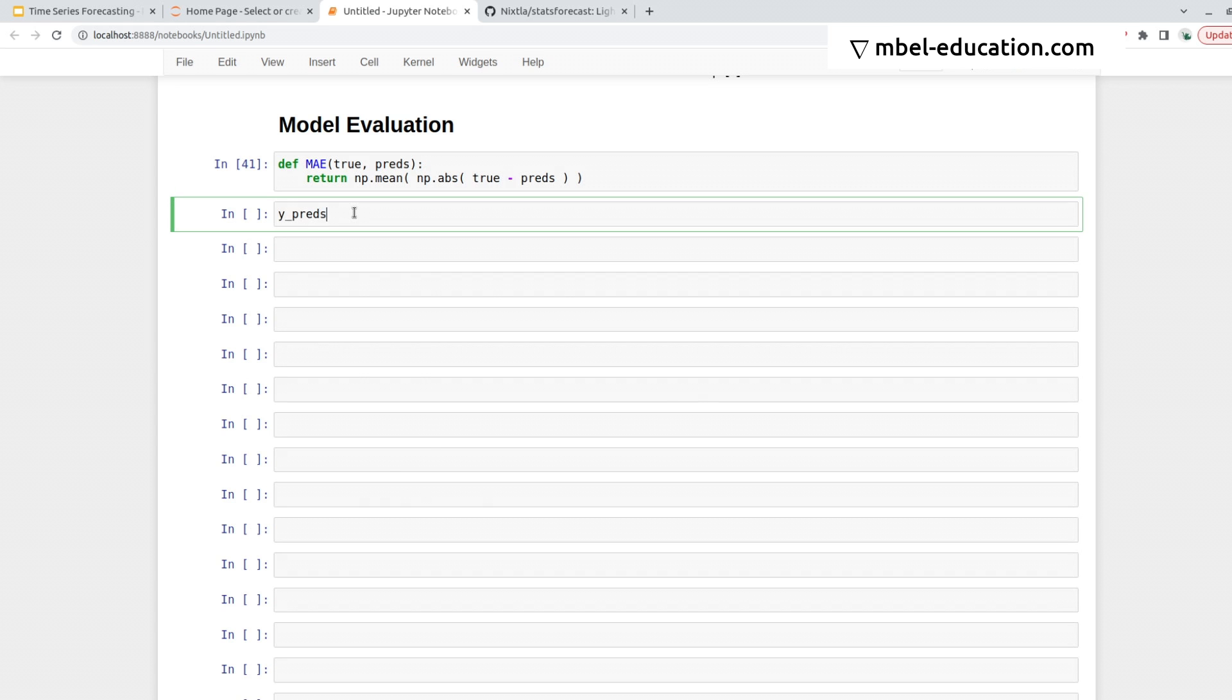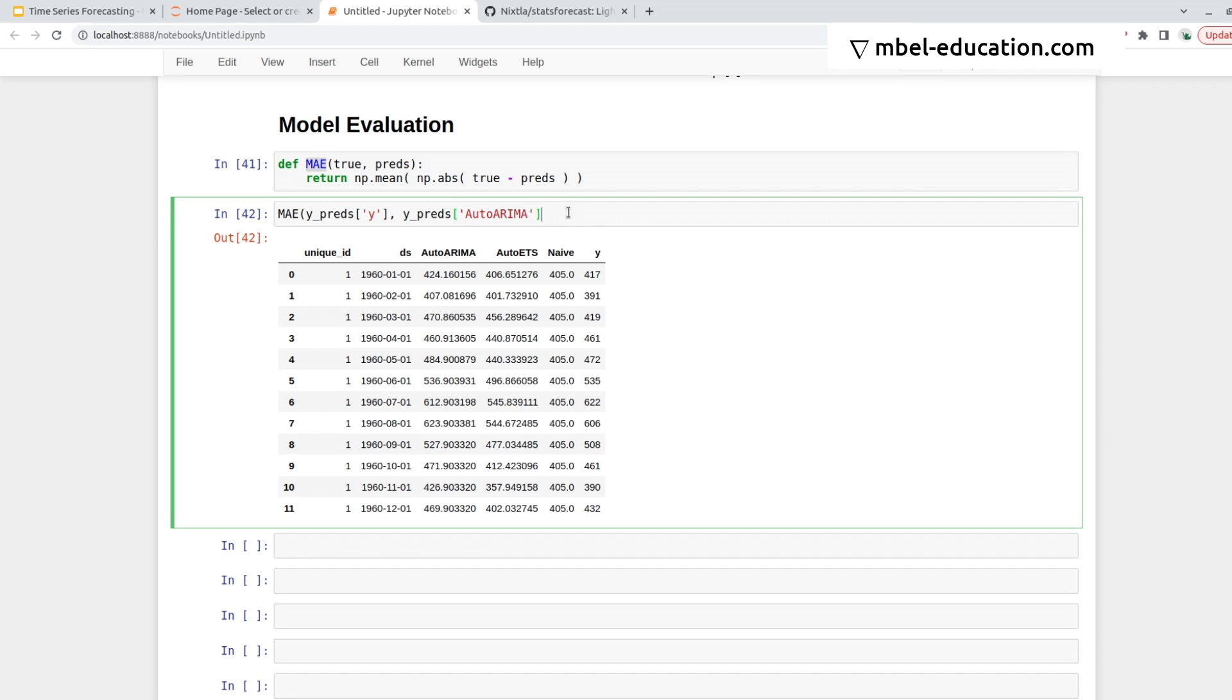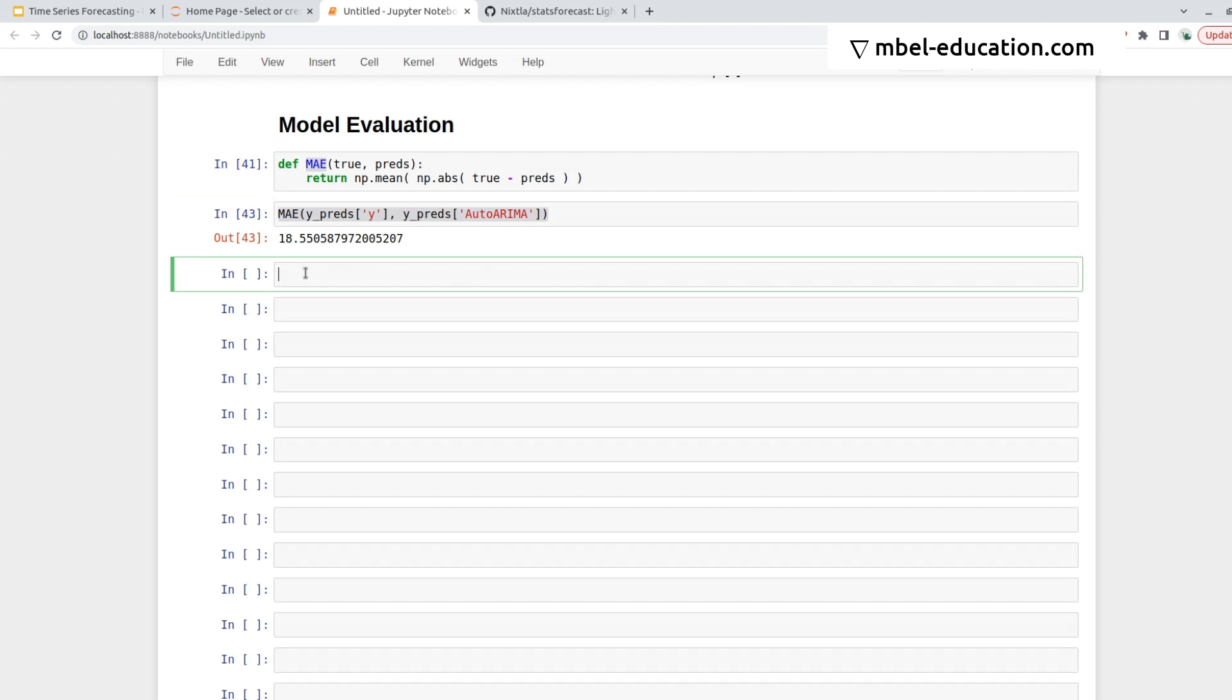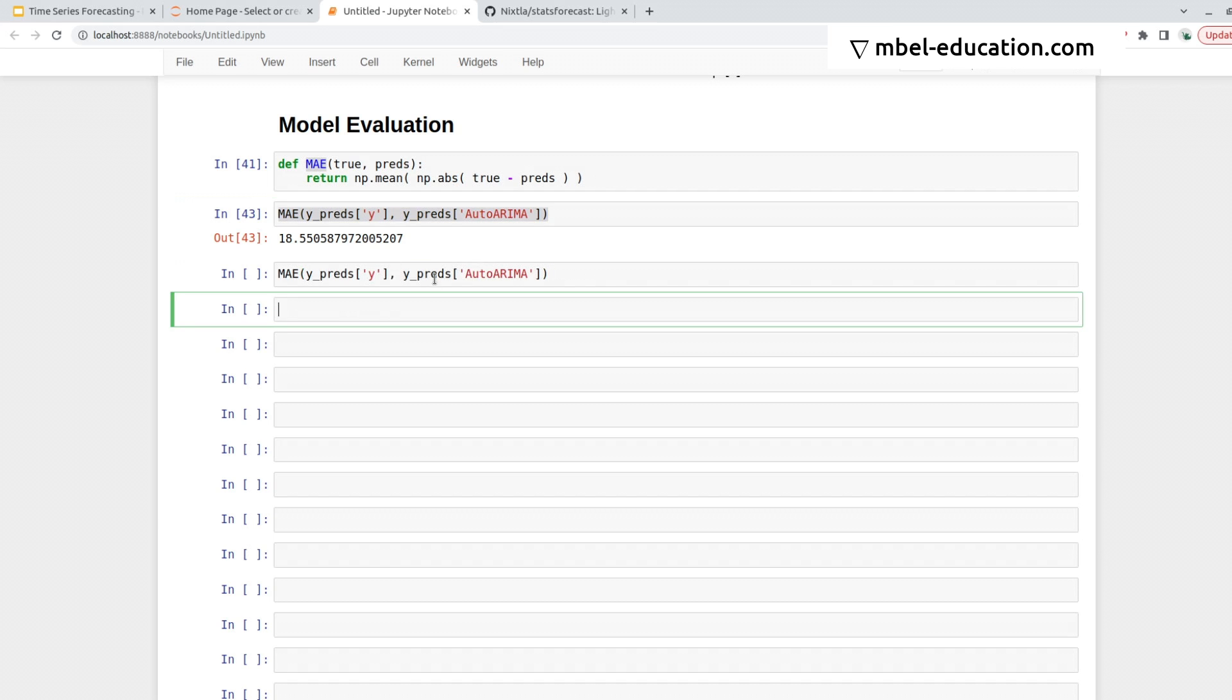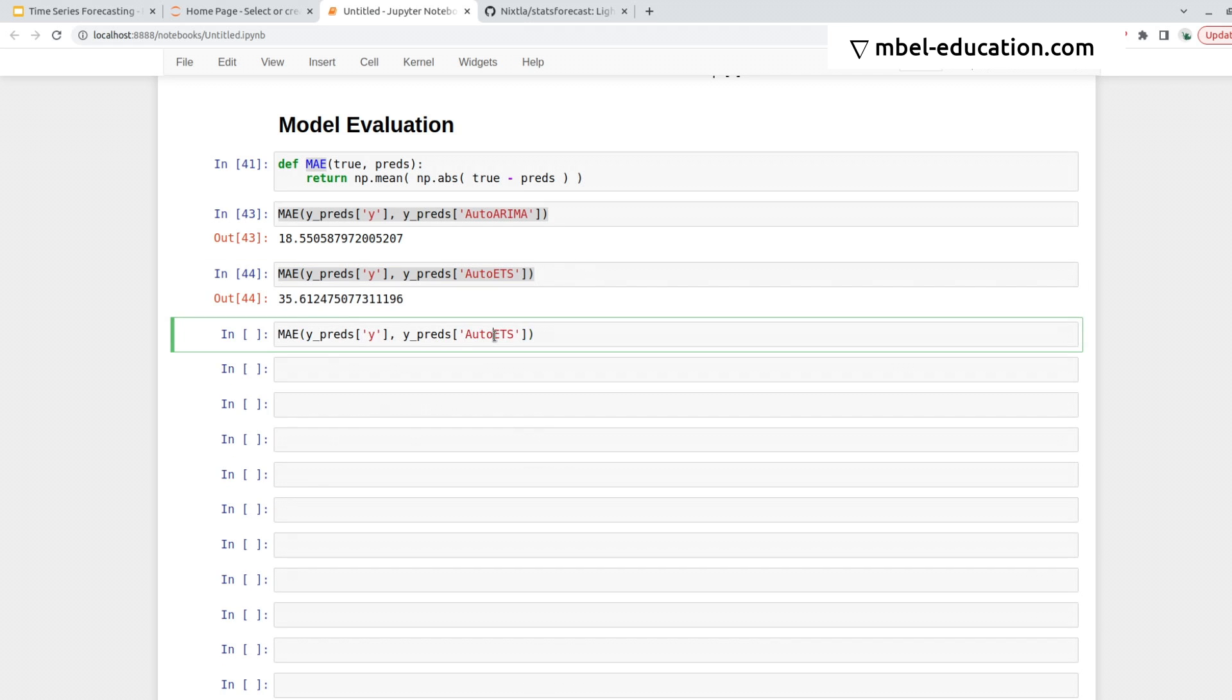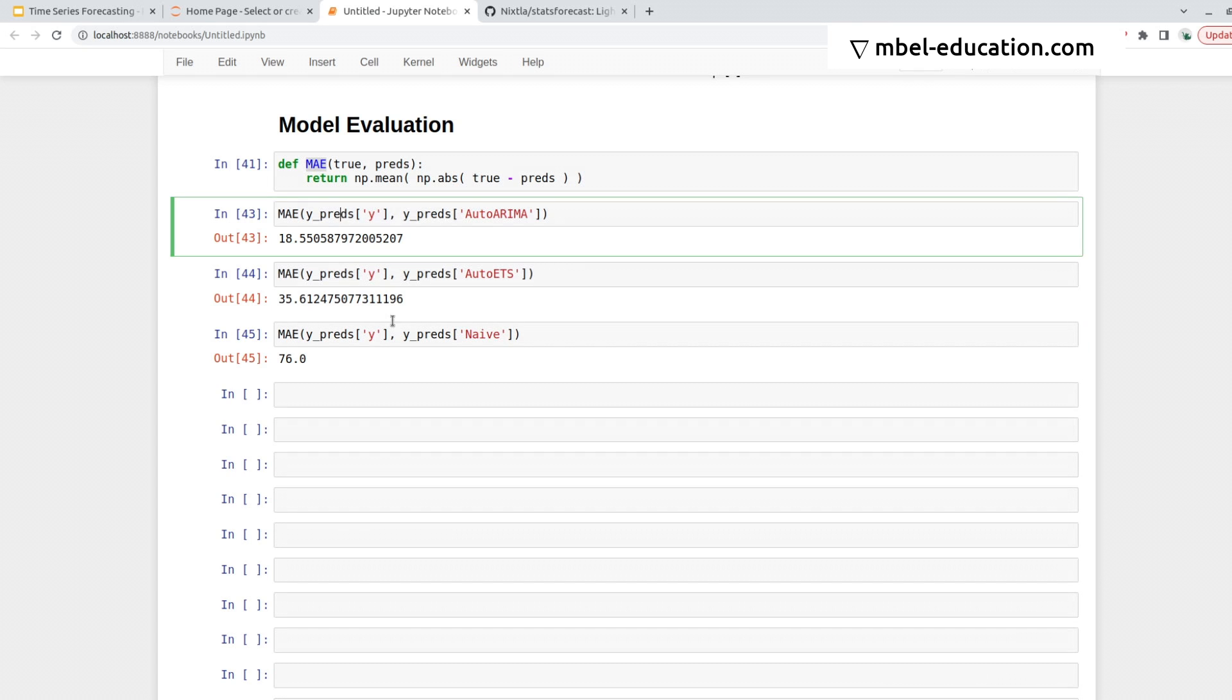Then we can just compute this on each of the columns of the predictions of the model with respect to the target. Here I have y_pred, so I can do MAE of the true values and the predictions. So let's say AutoArima, we get 18, so then we can do Auto ETS, we get 35, and then we get Naive, 76.